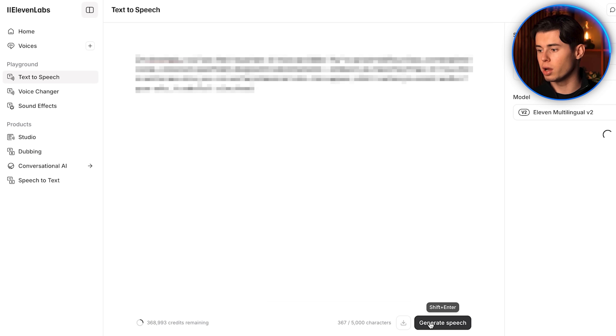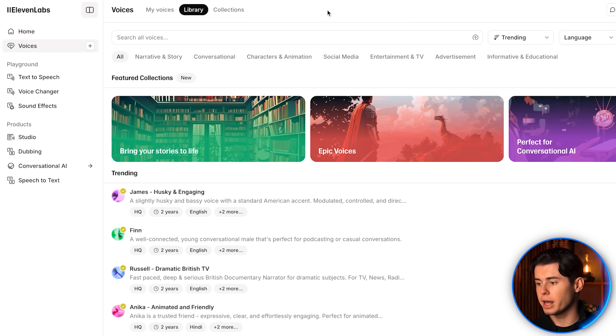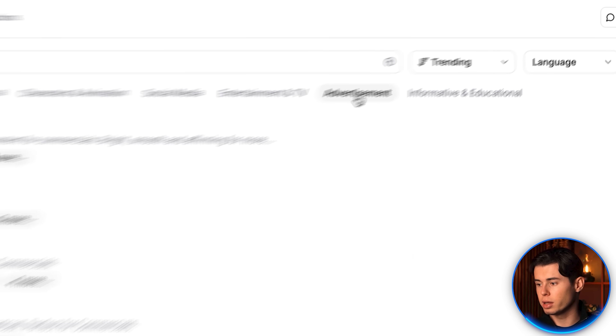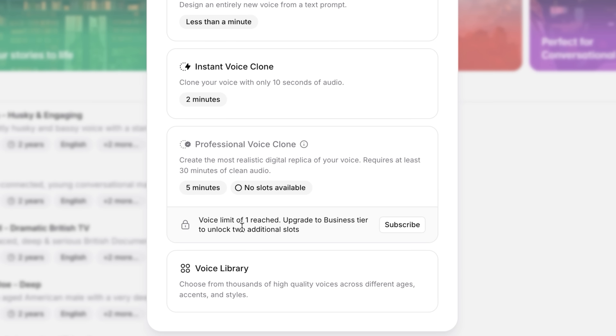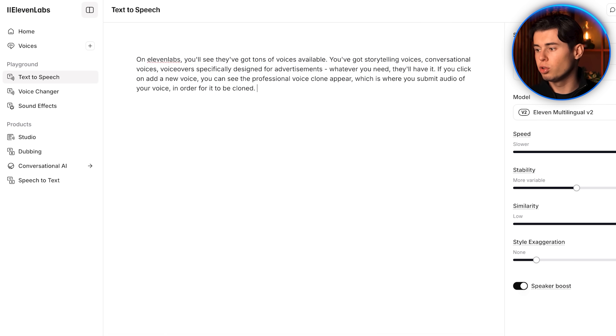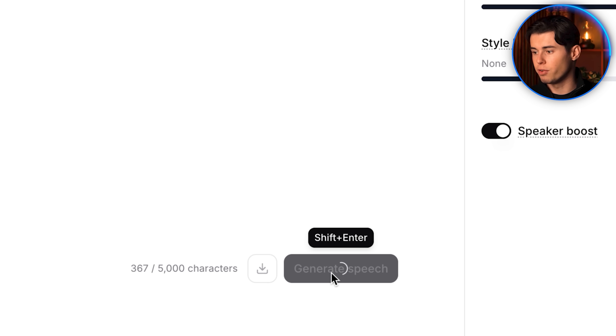The next tool is what I use myself when I forget to record something for my videos. Instead of going back to my recording studio, I can quickly type in what I need to say within this voiceover generator that cloned my voice in the most realistic way possible, saving me a bunch of time. If you go to this tool — which is called ElevenLabs — you'll see they've got tons of voices available: storytelling voices, conversational voices, voiceovers specifically designed for advertisements, whatever you need. If you click on 'Add a new voice,' you can see the professional voice clone feature appear, where you submit audio of your voice for it to be cloned. That was actually my cloned voice speaking just now — it wasn't even me. All you need to do is type in your script, click generate speech, and it creates the voiceover for you.